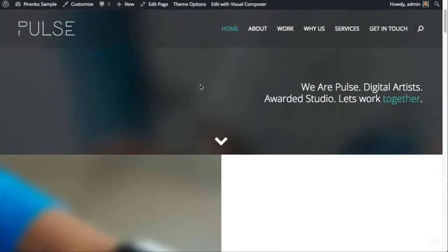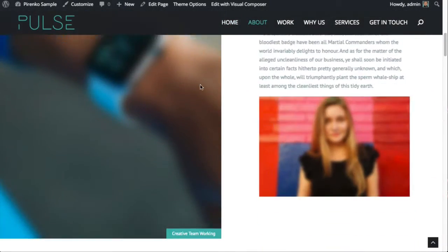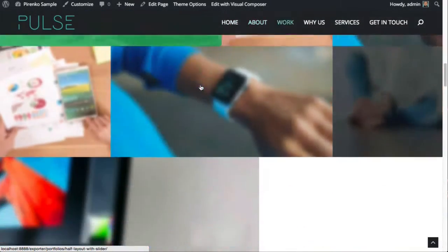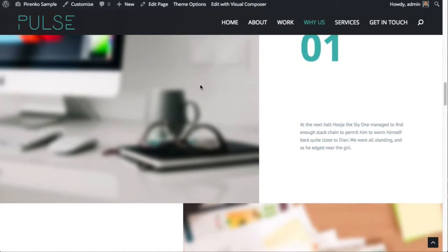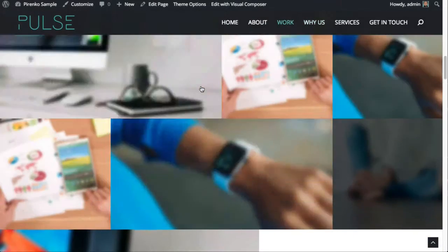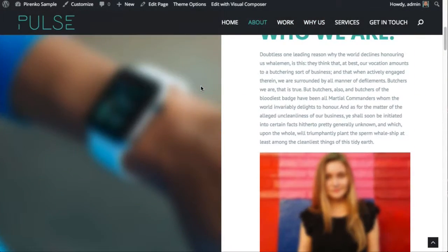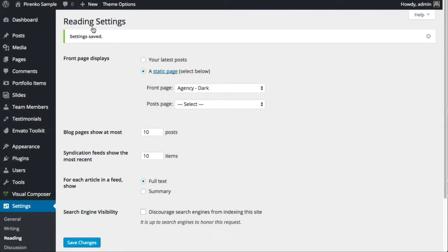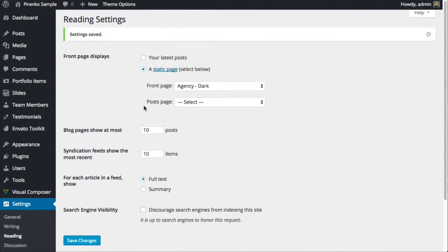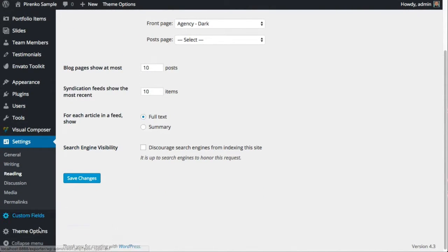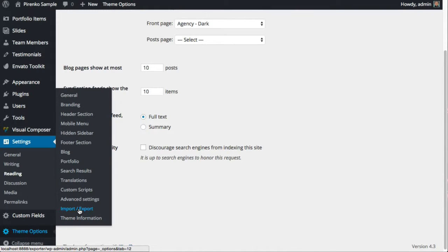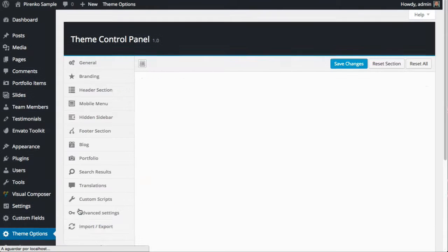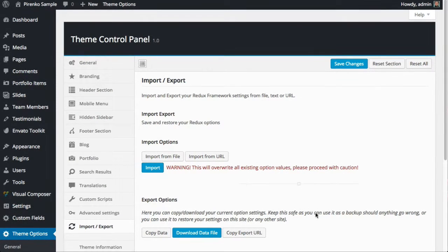By the way, one final thing before we finish: if you want to use a different skin, in this case the Agency Dark skin, you go to Theme Options > Import/Export.